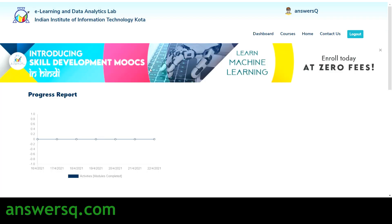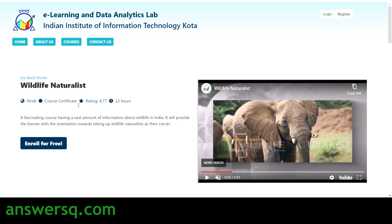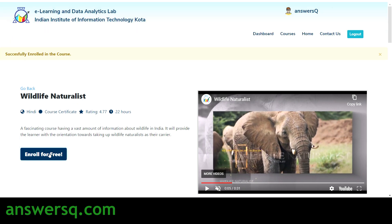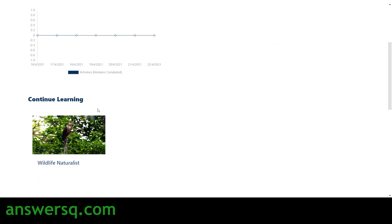Once logged in, you'll land on the dashboard page — you can see your name displayed there. Click on Courses to go to the courses page, select the course you want to enroll in, and click the 'Enroll for Free' button on the course page. You'll see a pop-up confirming you've successfully enrolled in the course.